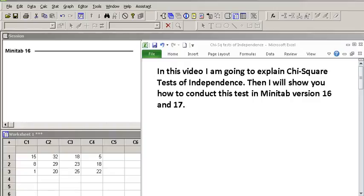In this video, I'm going to explain Chi-Square Test of Independence, then I will show you how to conduct this test in Minitab version 16 and 17.